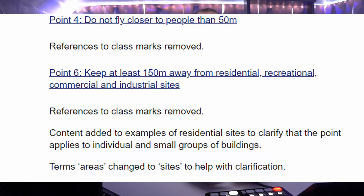Points four and six have been updated to remove class marks, but point six, which talks about keeping 150 meters from residential, recreational, commercial and industrial sites, has an interesting update.